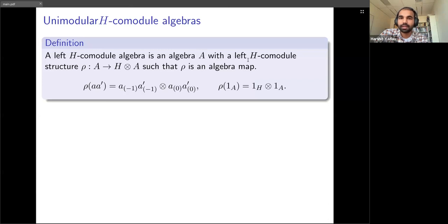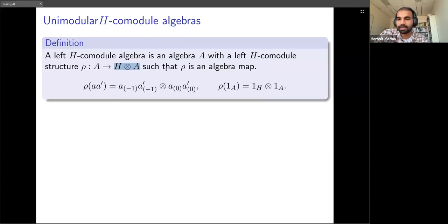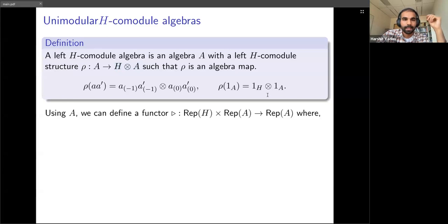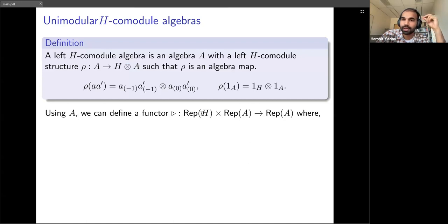Fix H to be a Hopf algebra. A left H co-module algebra is an algebra A which is an H co-module, meaning we have a map rho from A to H⊗A. Since A and H are both algebras, H⊗A also becomes an algebra, and we require rho to be an algebra map. This condition of rho being an algebra map can be written explicitly in terms of two conditions.